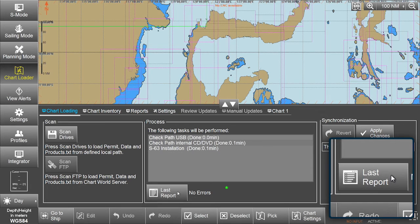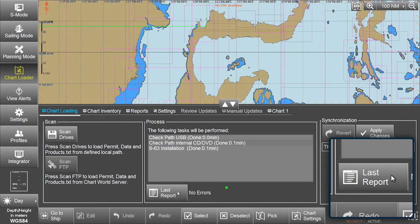This can be accessed, if required, via the Last Report button.